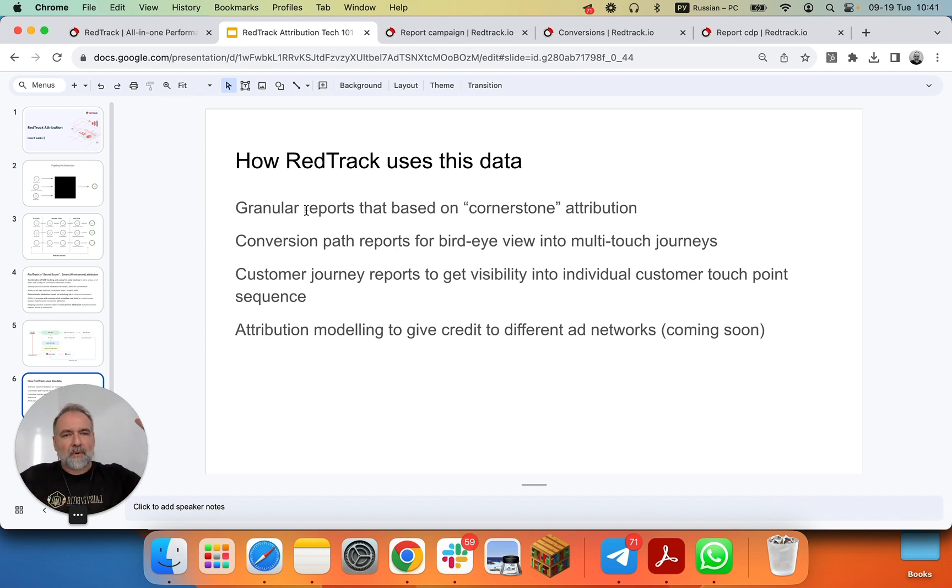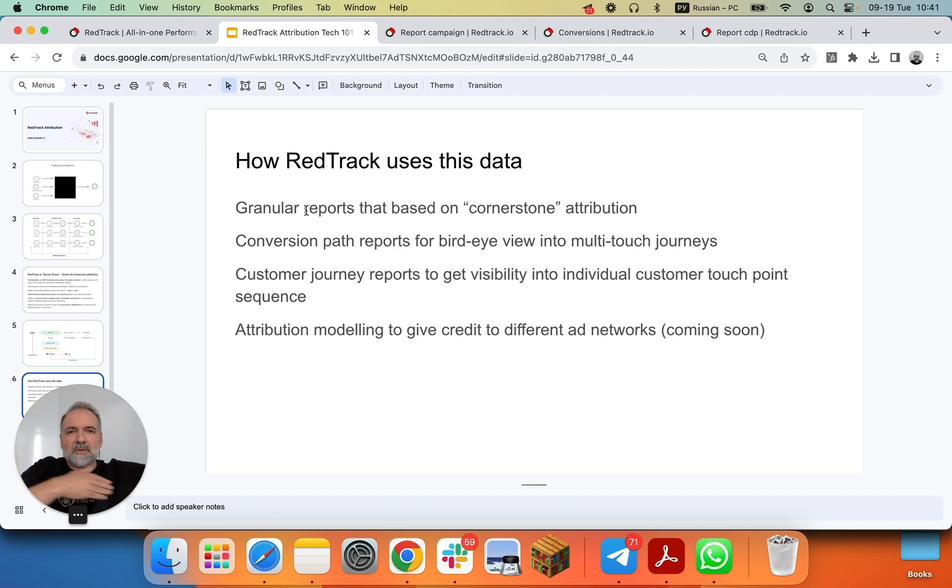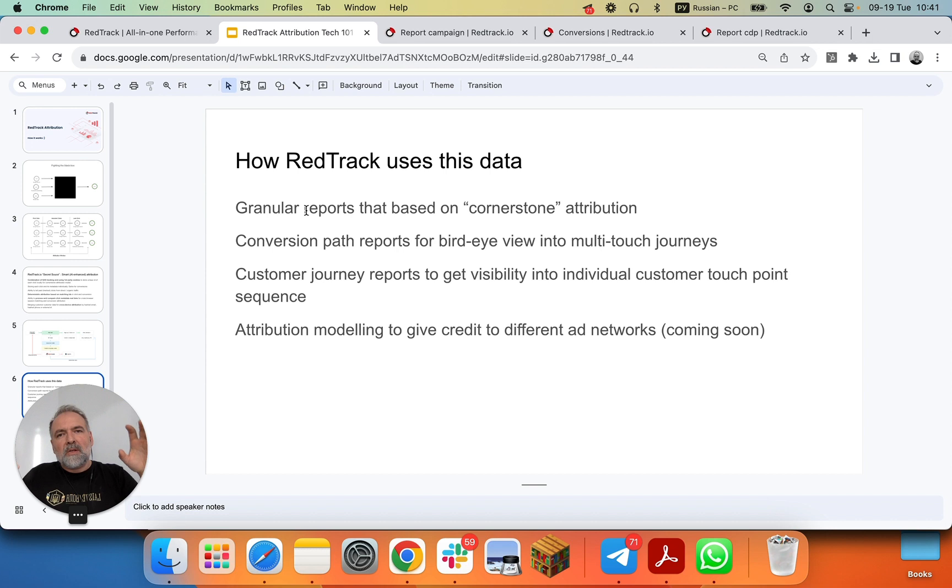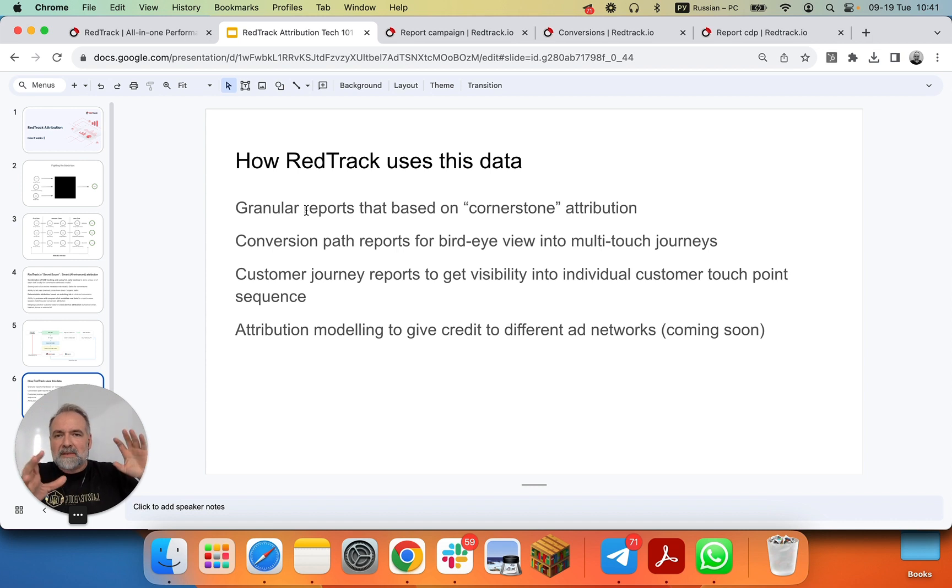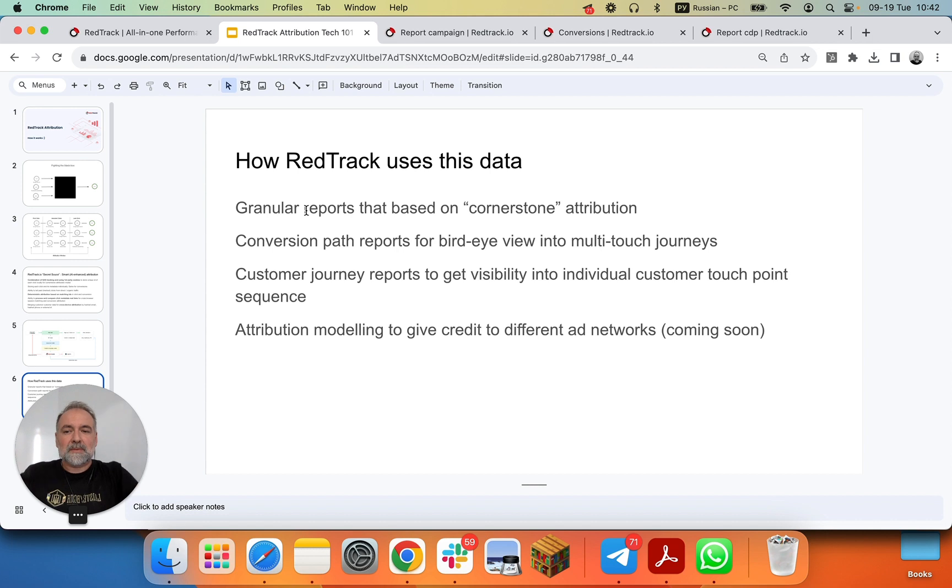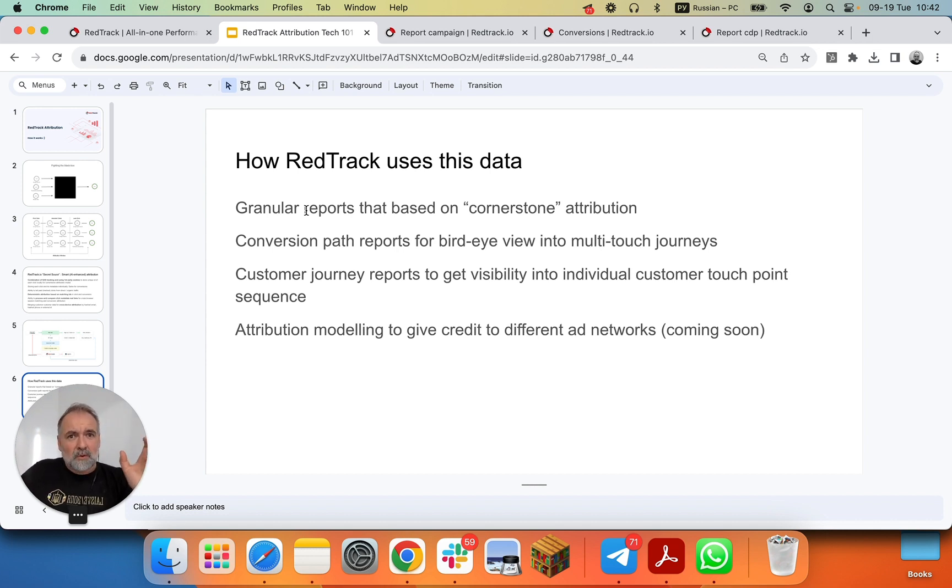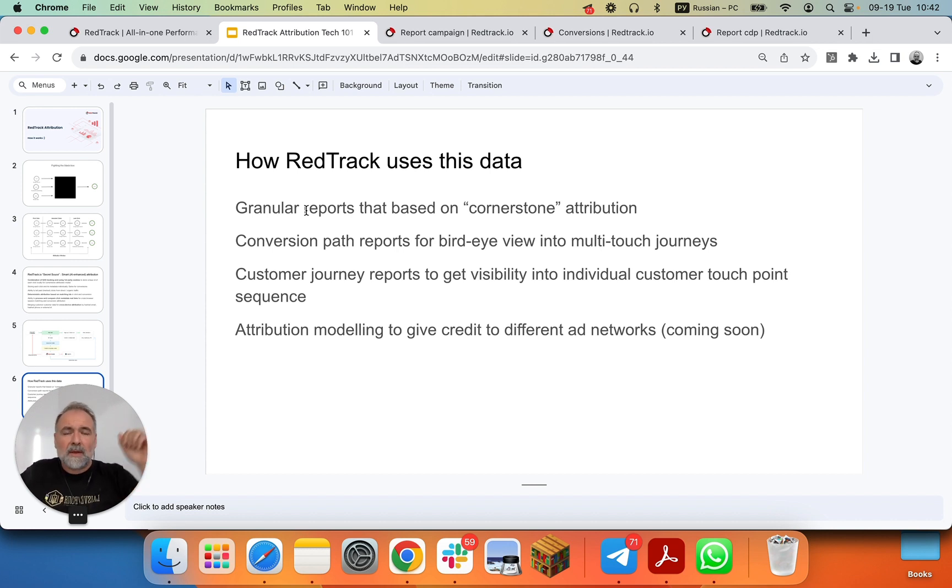Then we have conversion path reports that show you a big picture on how different customers interact with your ads across different platforms, and then very granular customer journey reports that can tell, okay, this guy came from this ad or this placement, clicked here, made these conversion events, and eventually resulted in this purchase. Of course, it's all anonymized, so you don't see exact user names, but you see exact user journeys, and because we show you the order, you can go back into Shopify, for example, and get user details.